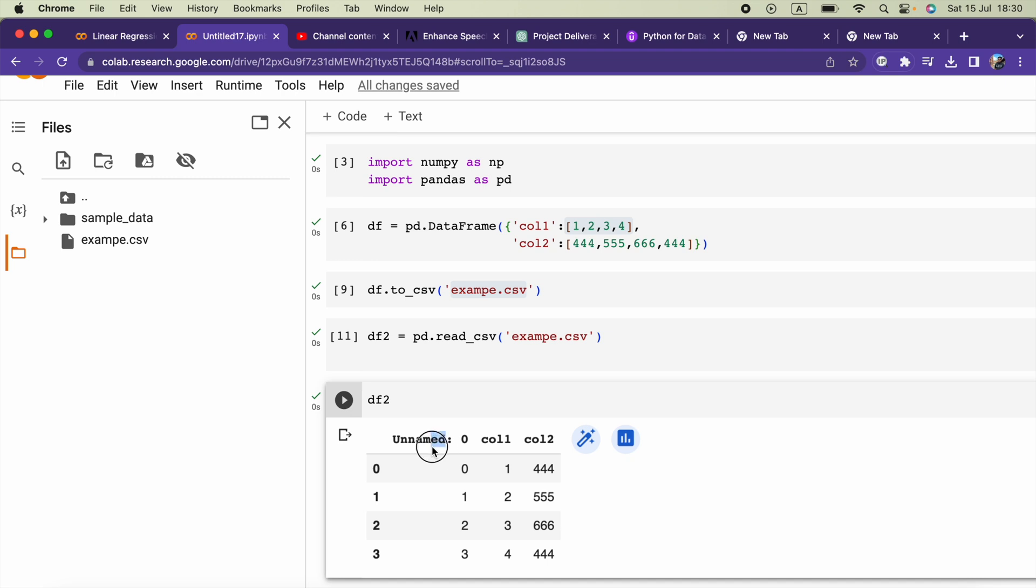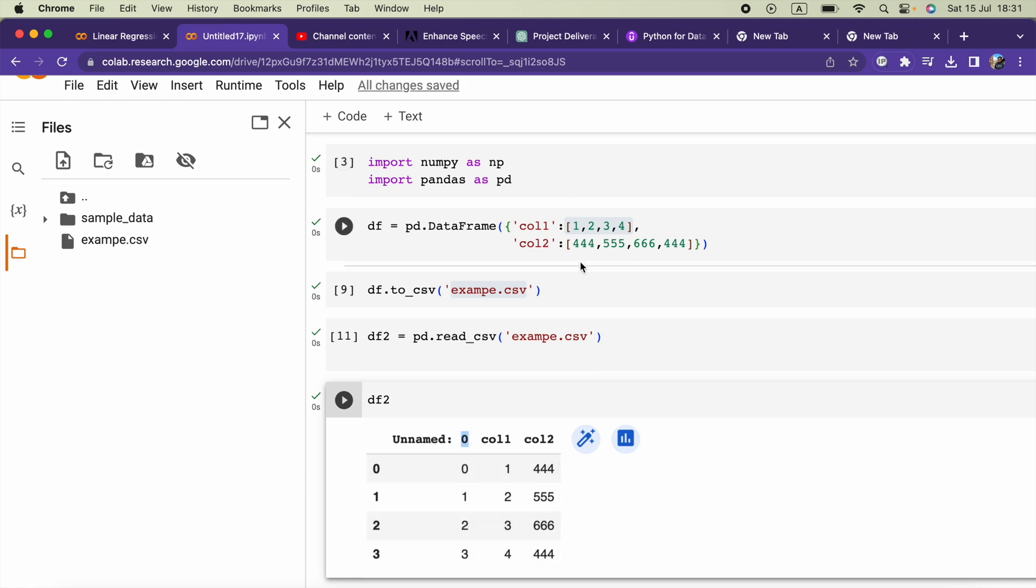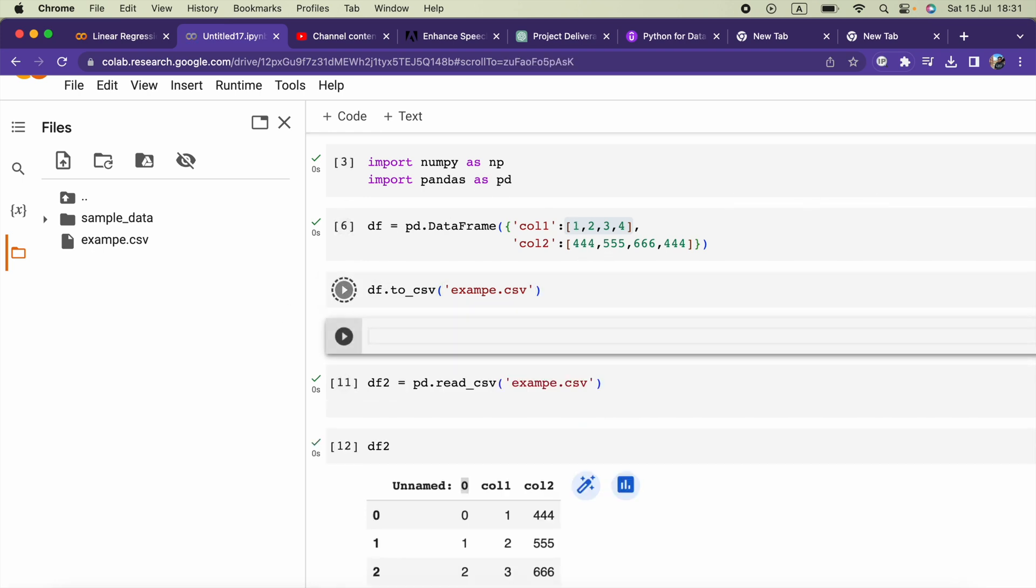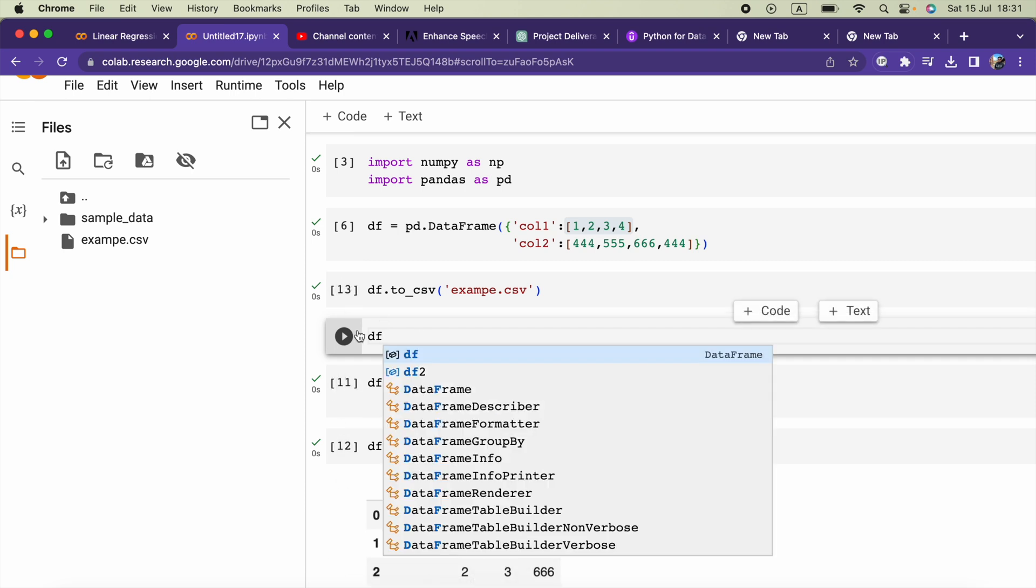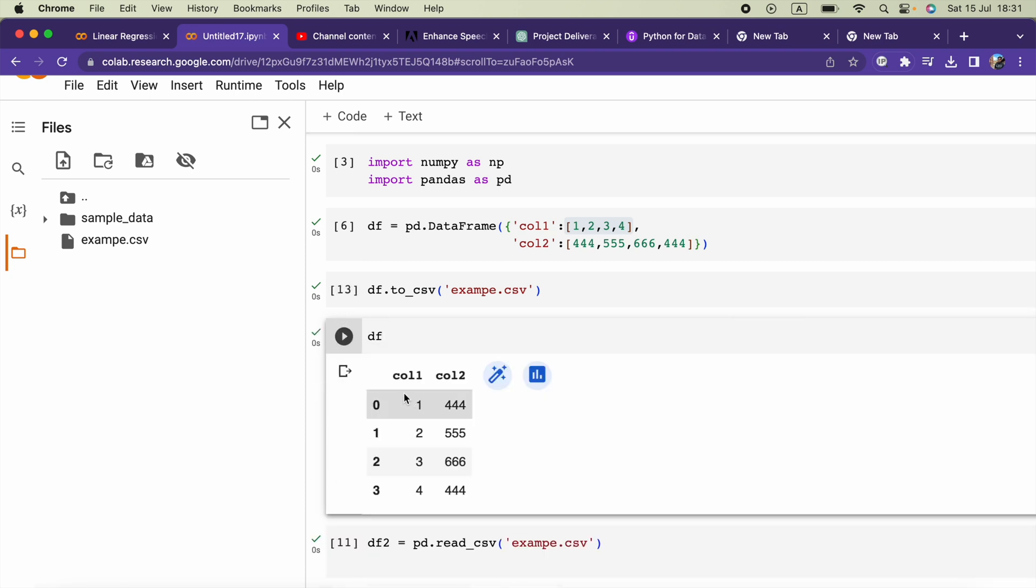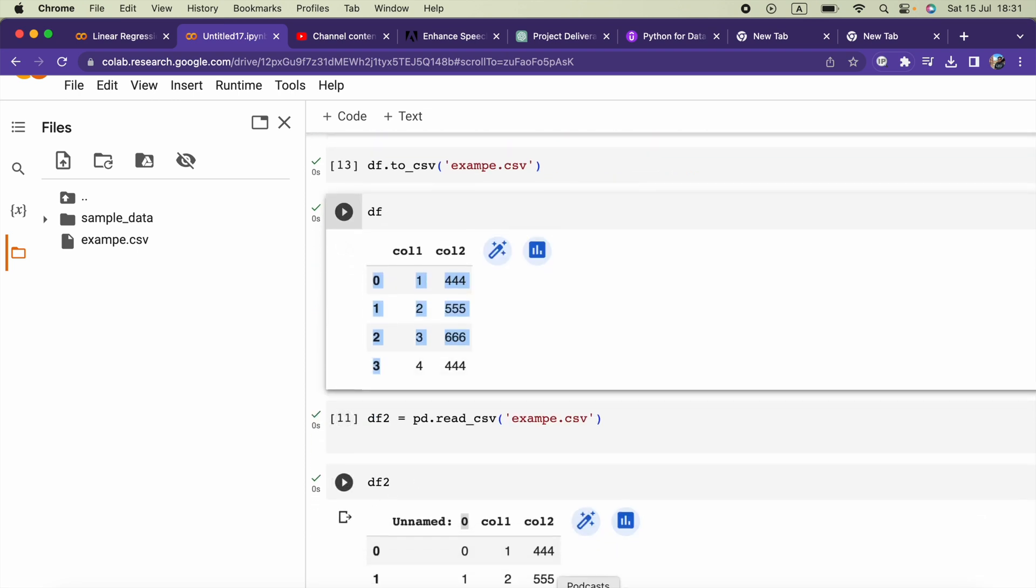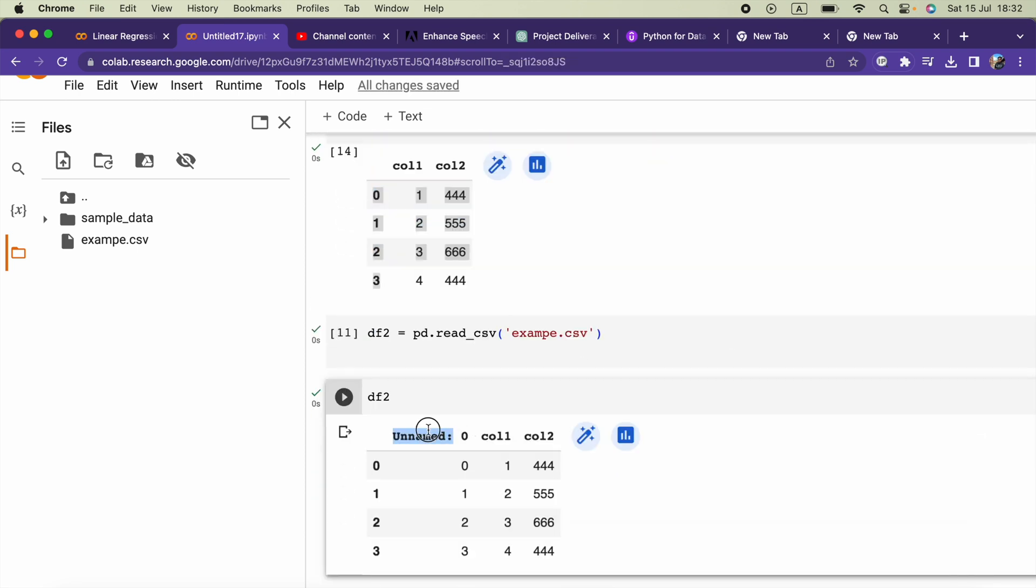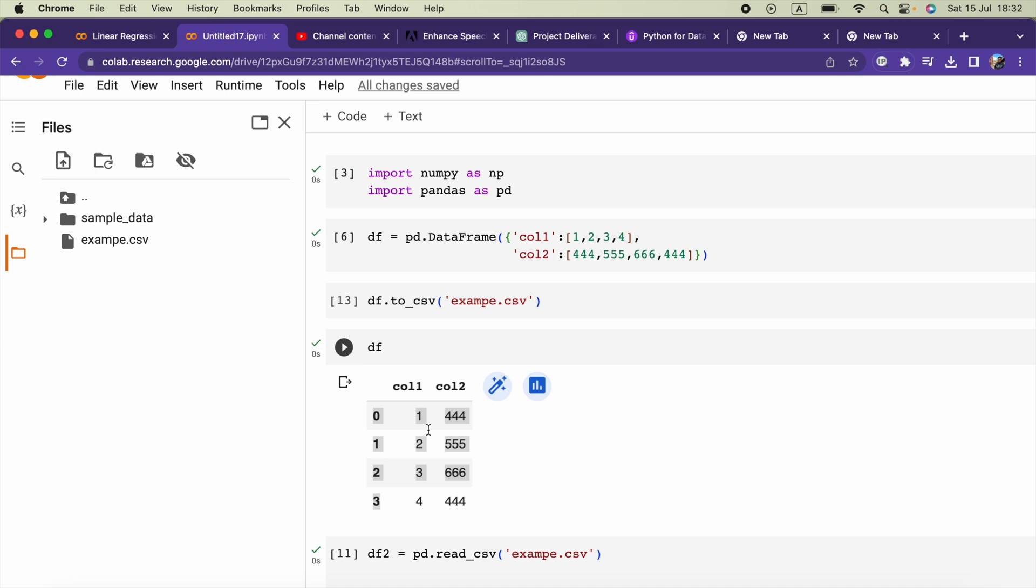Now there's another column starting with unnamed 0. That's because our indexes in this dataframe will be counted as another column. These indexes will be counted as another column. To avoid that, all we have to do...